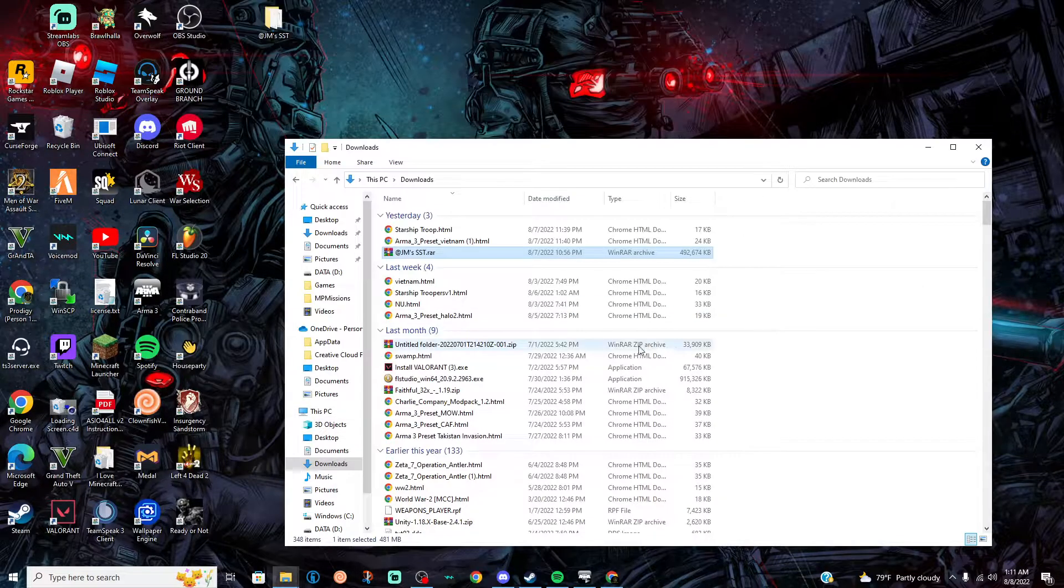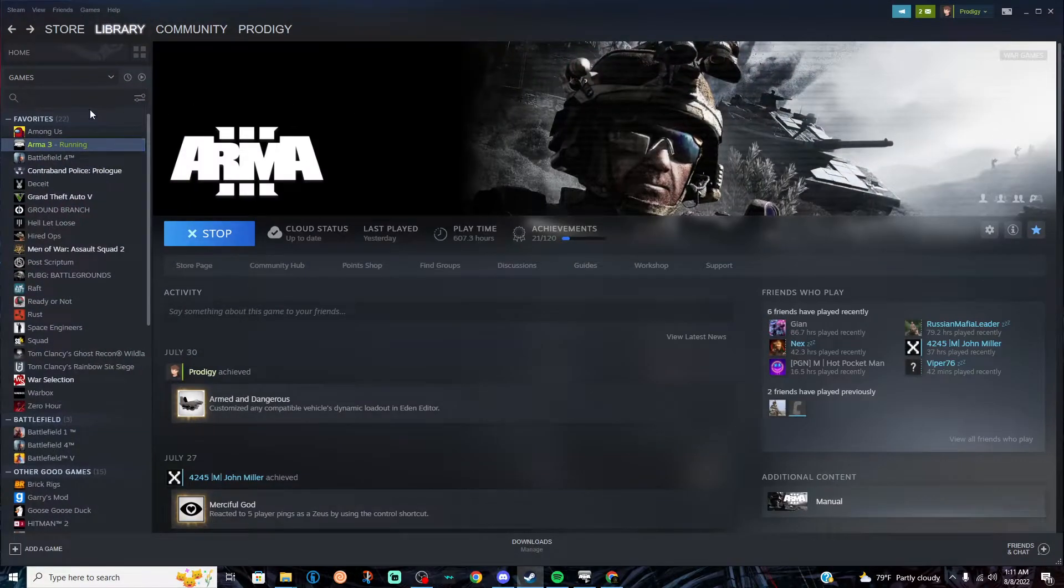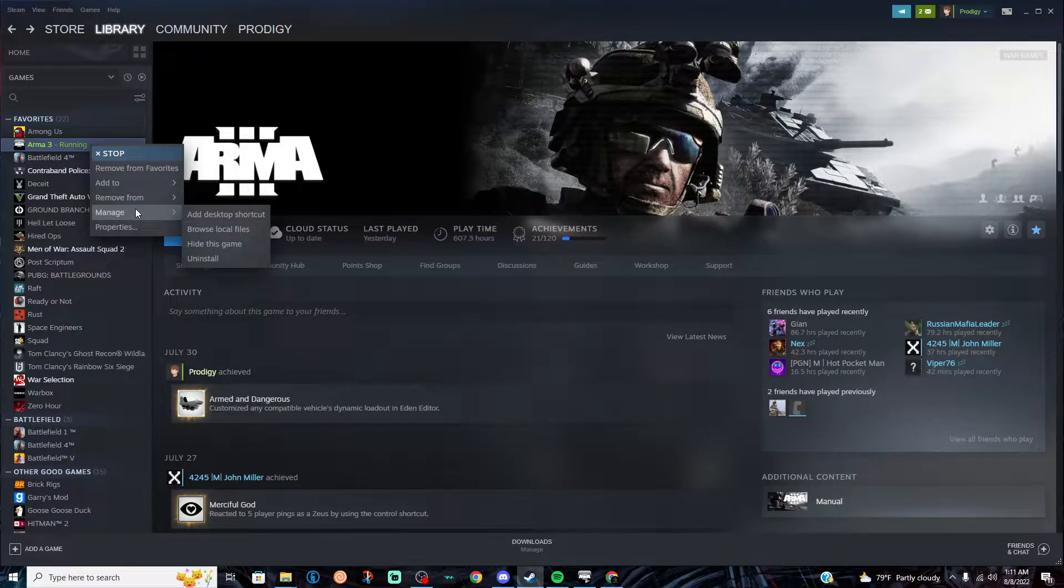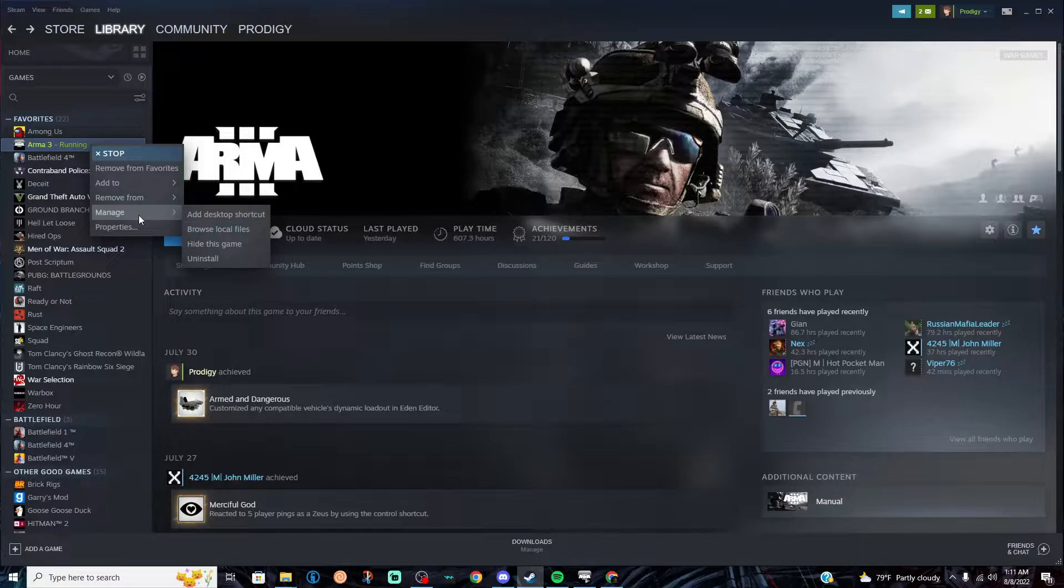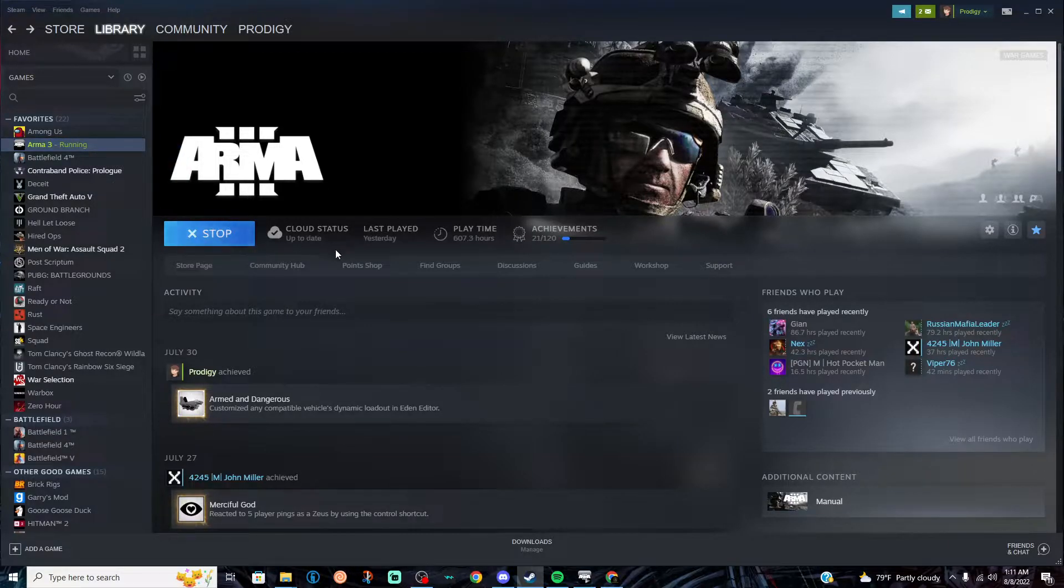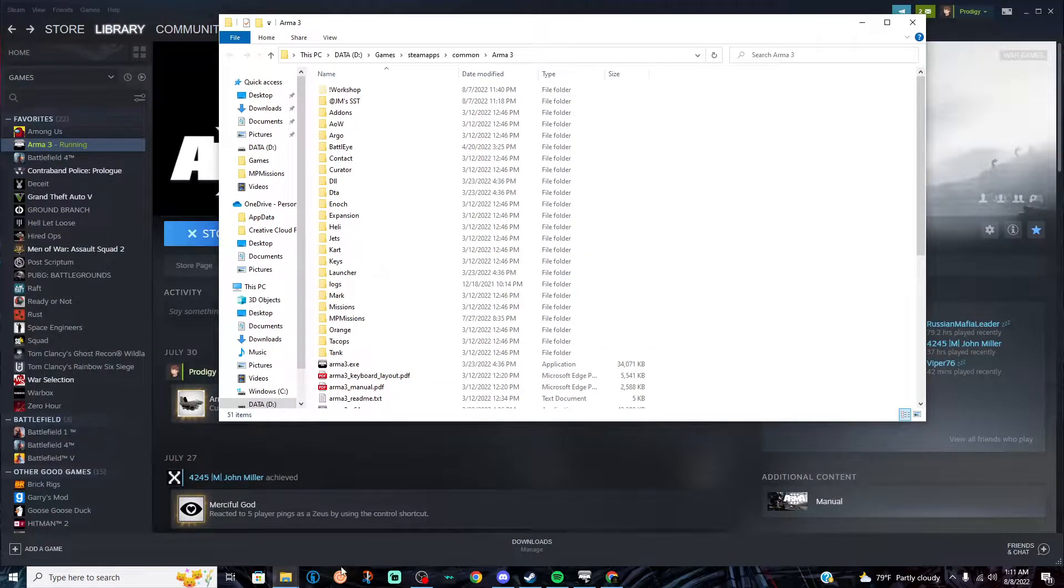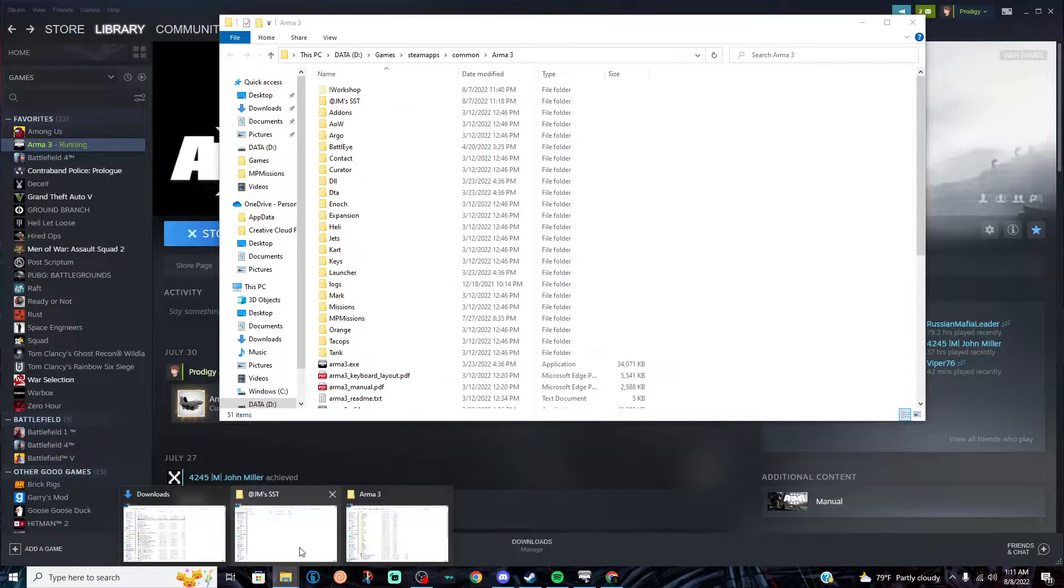Once you're done with that, you can open up Steam, right click on this, manage, browse local files. And then ARMA should open up.